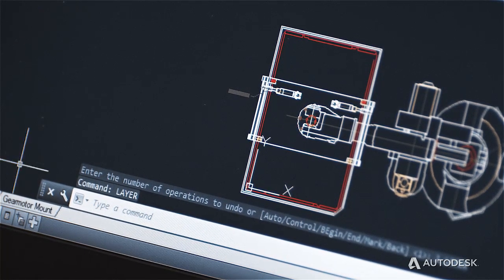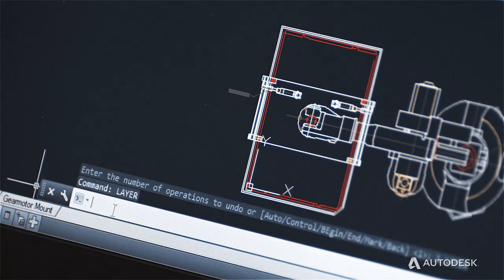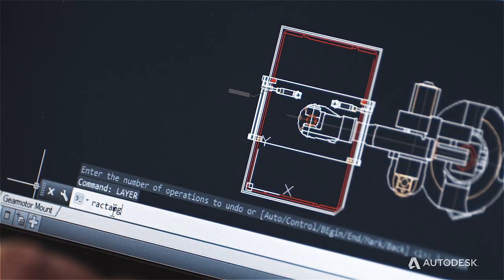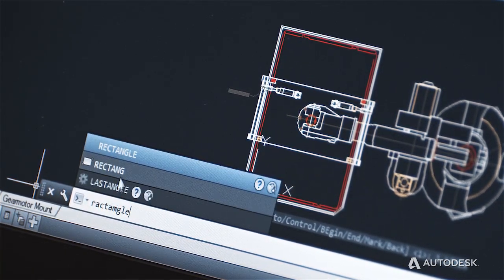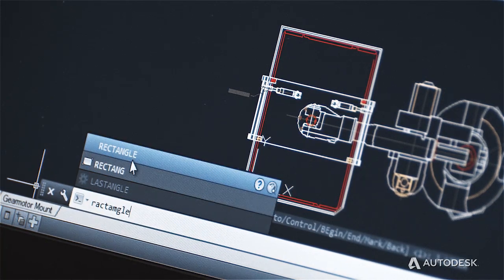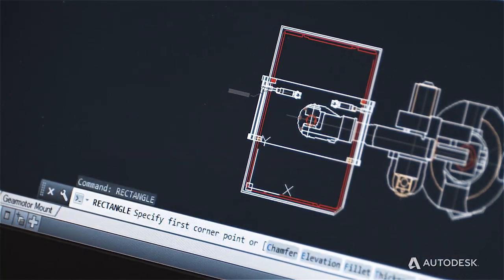To help our users work faster, we have added auto-completion to the command line to find commands for the user. We have also made the command line work better with a mouse by making the command options clickable, so the product fits more naturally into a user's work style.